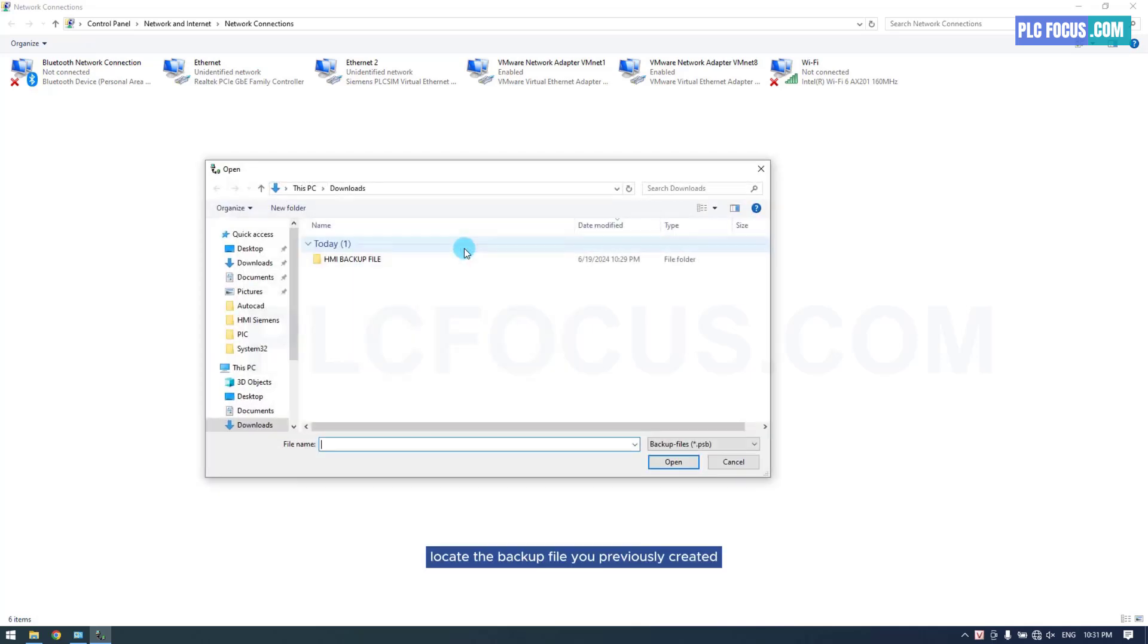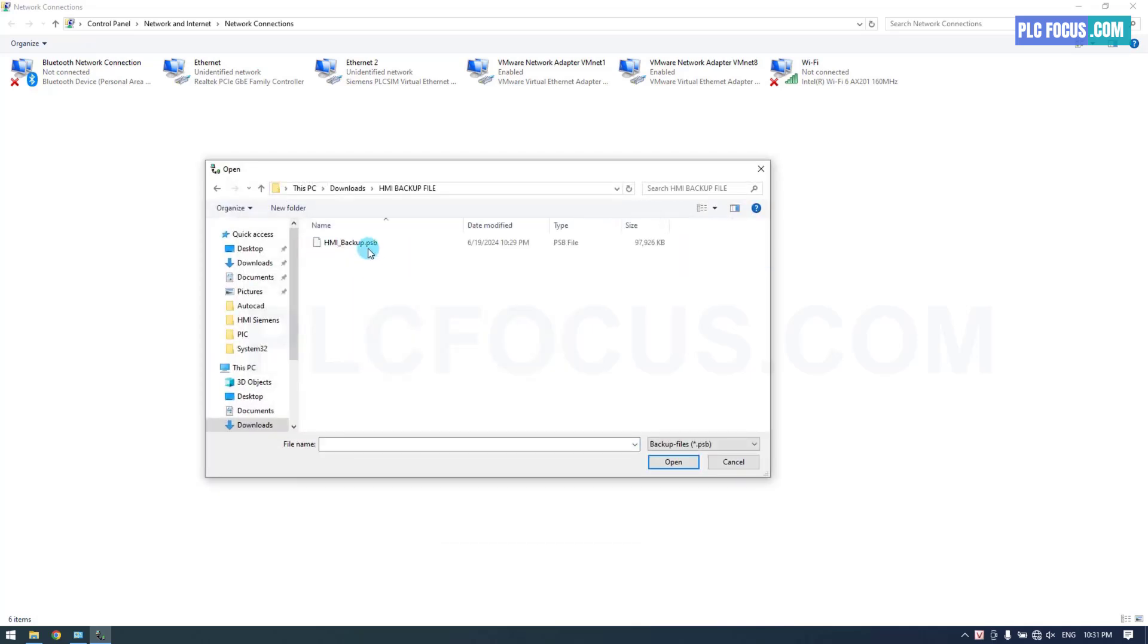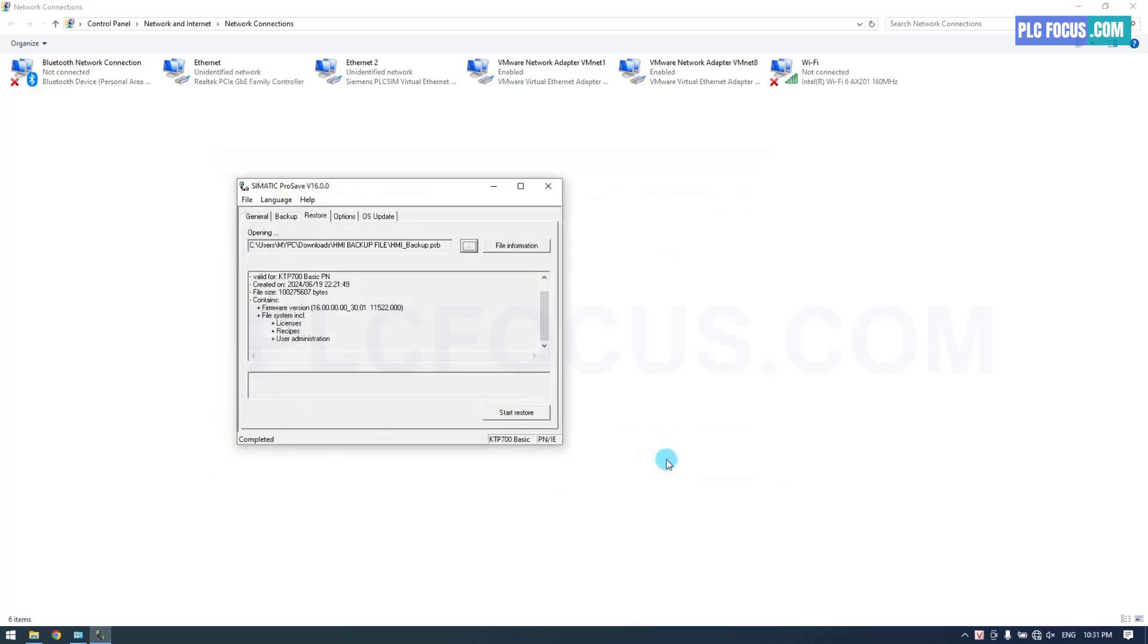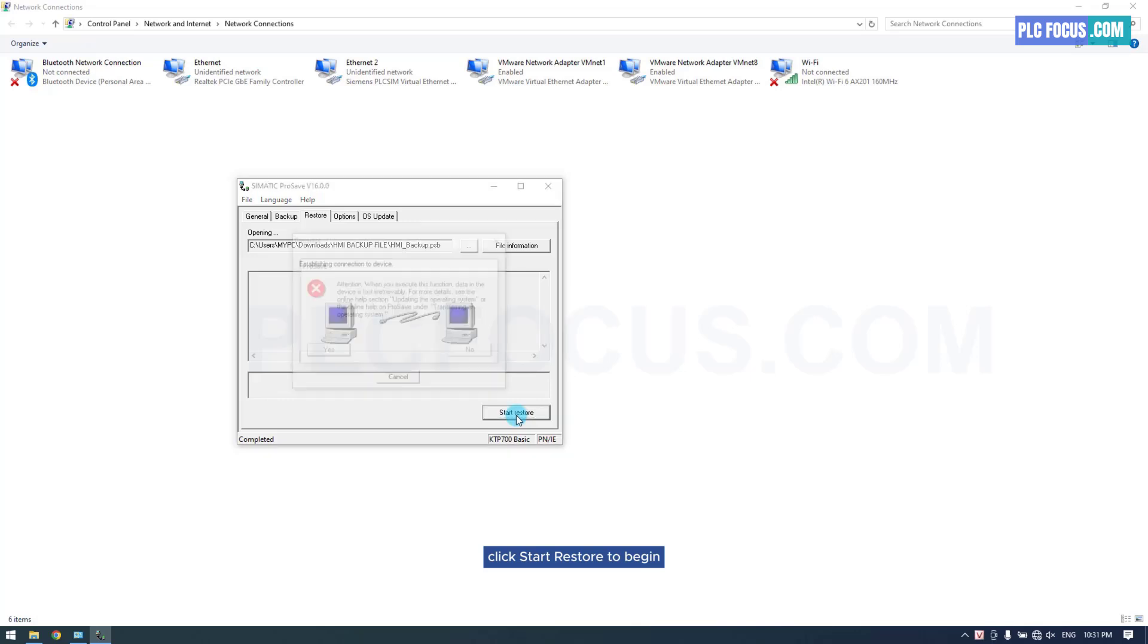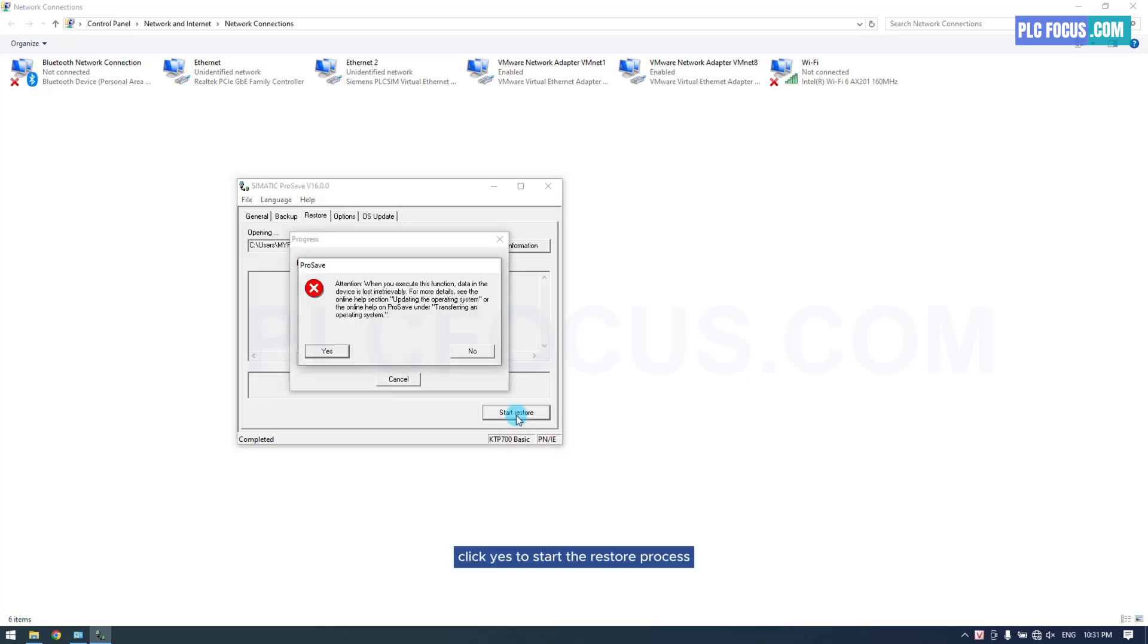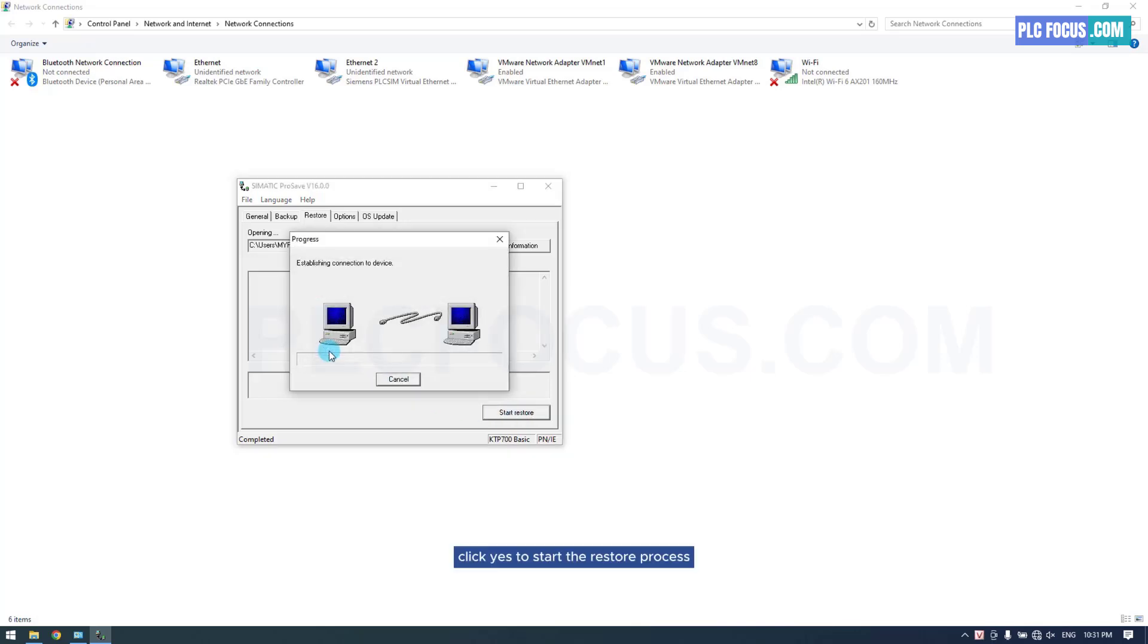Locate the backup file you previously created. Click Start Restore to begin. Click Yes to start the Restore process.